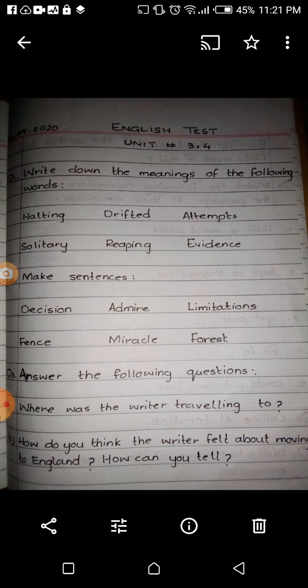The words for question number one are: halting, drifted, attempts, solitary, reaping, and evidence. Question number two: make sentences using the words — decision, admire, limitation, fence, miracle, and forest.